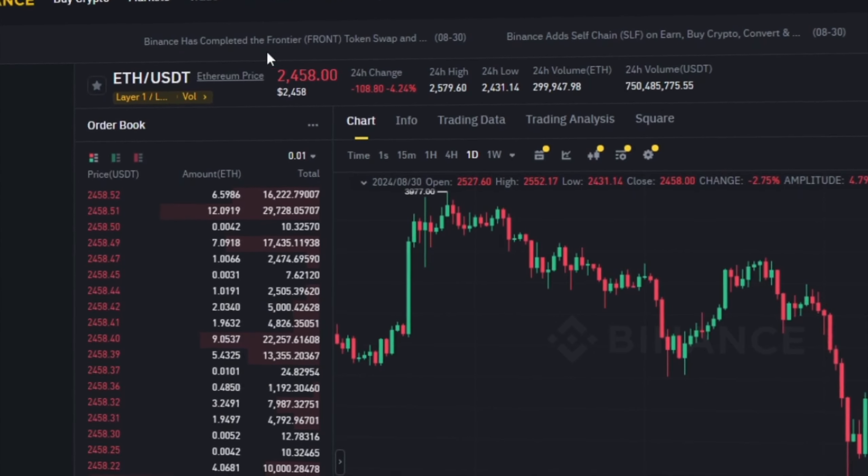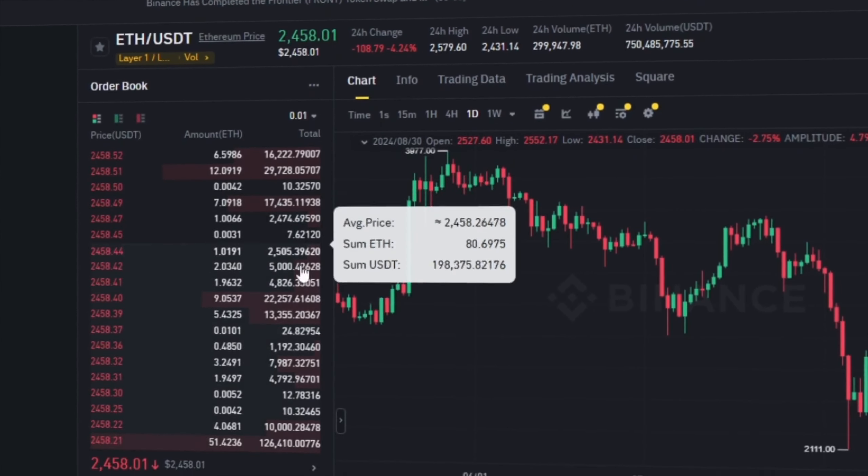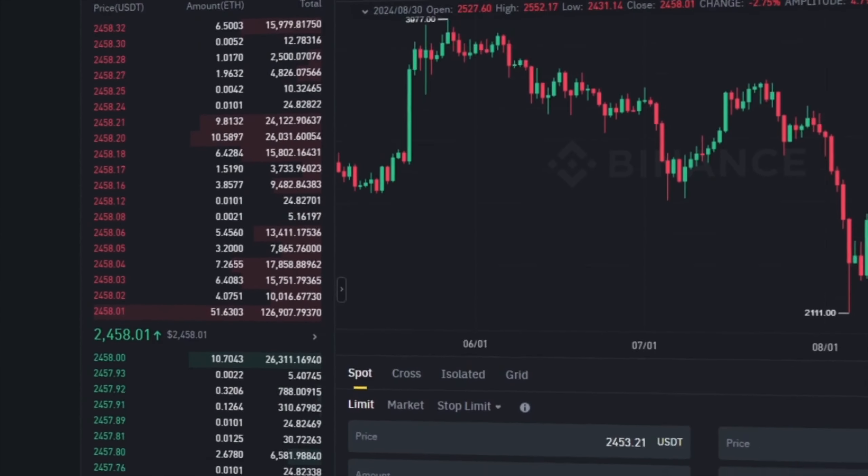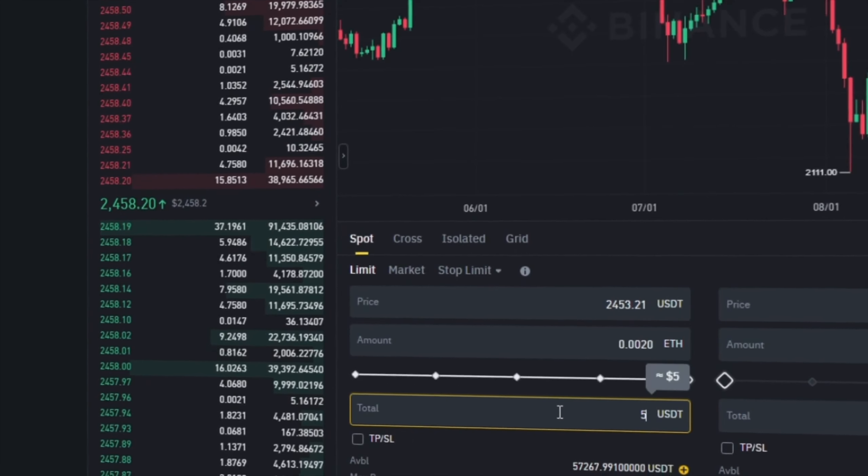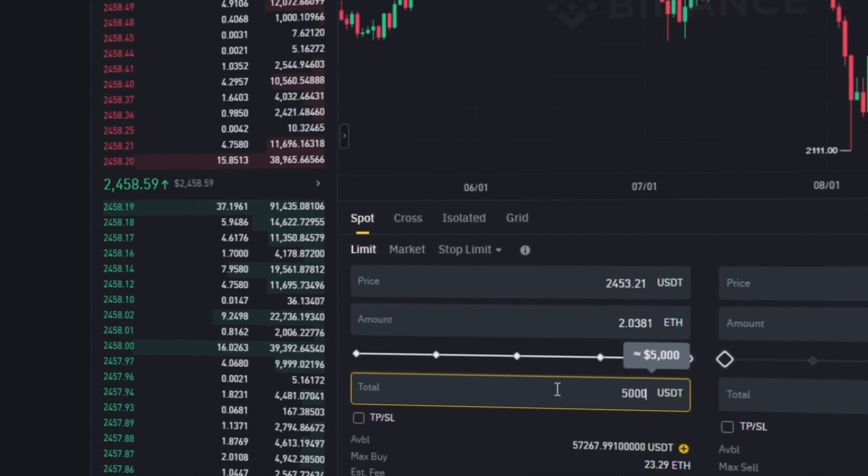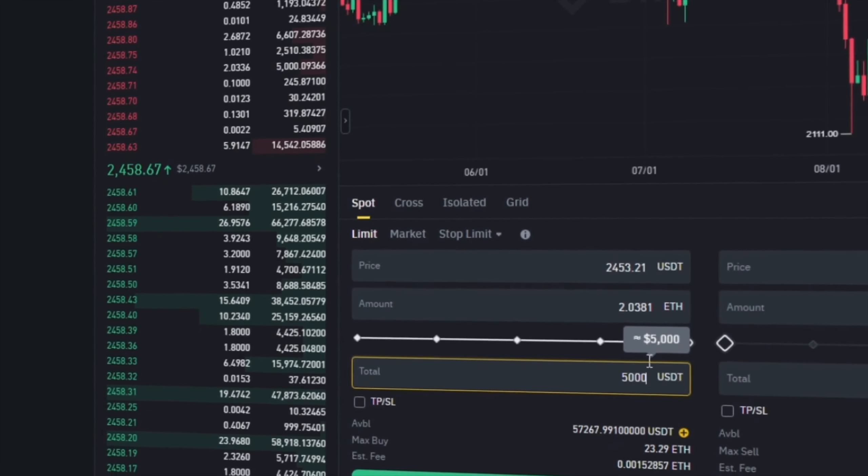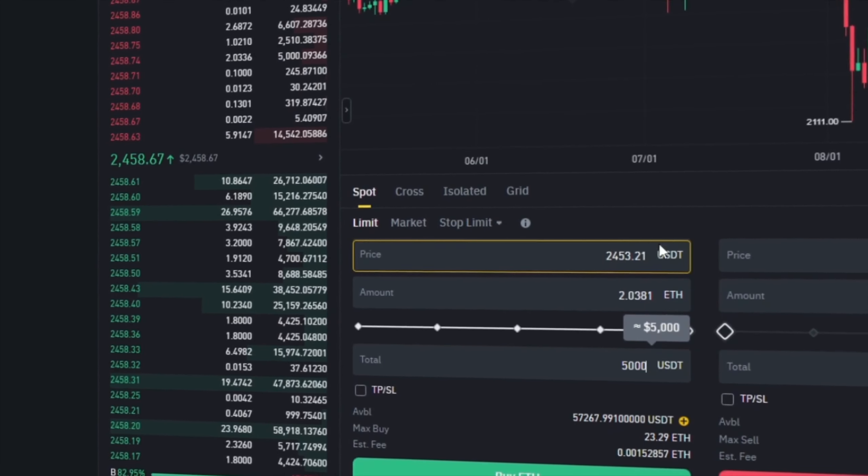First, I buy Ethereum on Binance. Since I am 100% sure of this exchange, I will start with the amount $5,000, but you can top up with any amount.